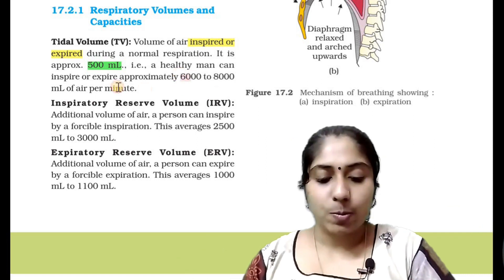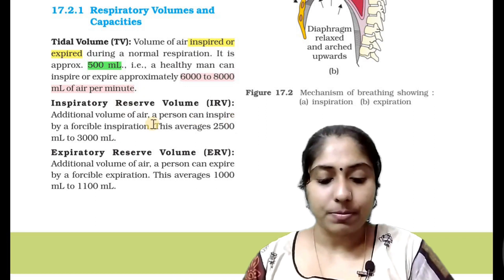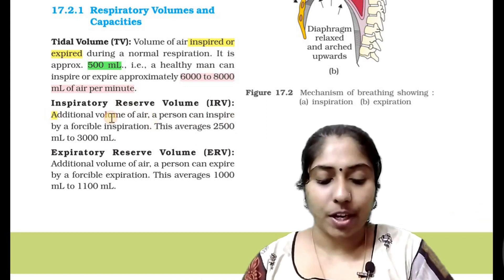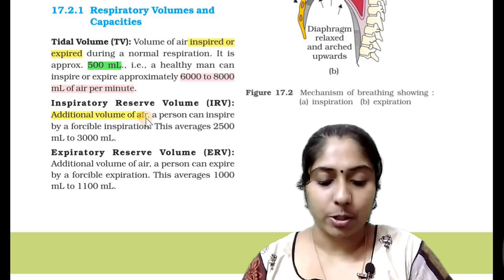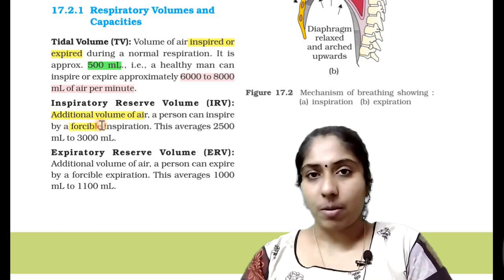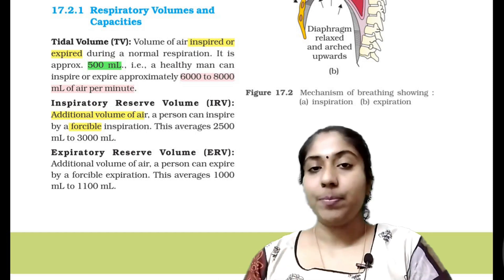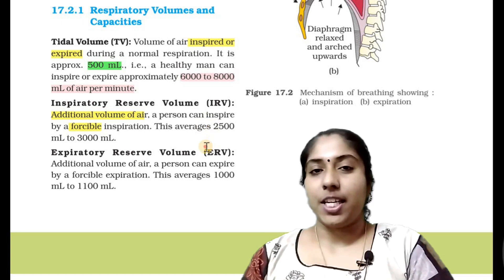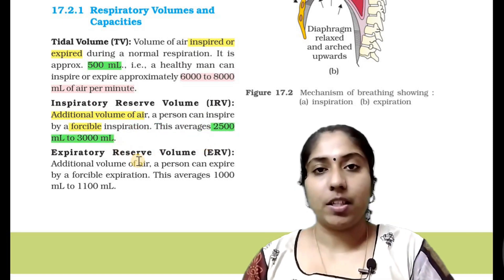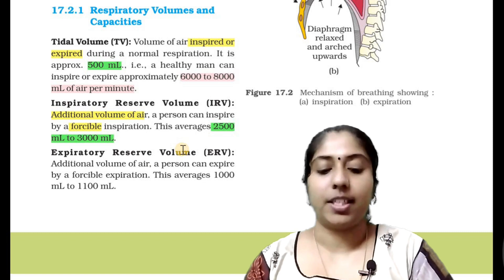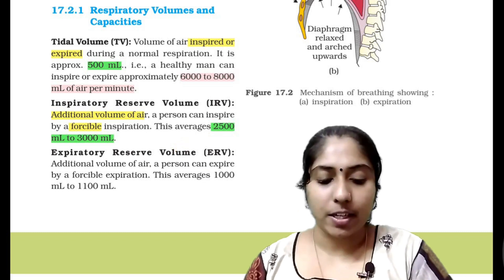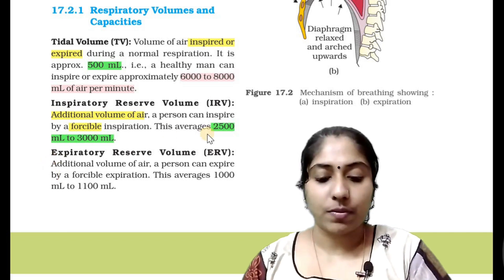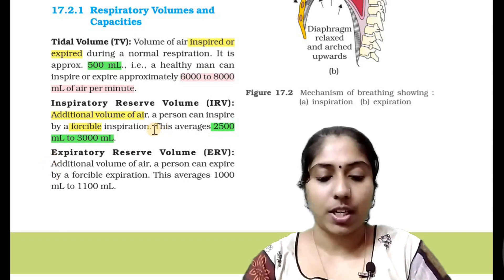The next is the Inspiratory Reserve Volume. It is the additional volume of air a person can inspire by a forceable inspiration. The amount is 2,500 ml to 3,000 ml.